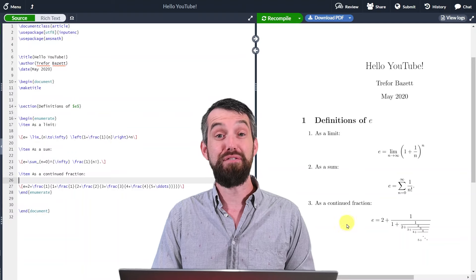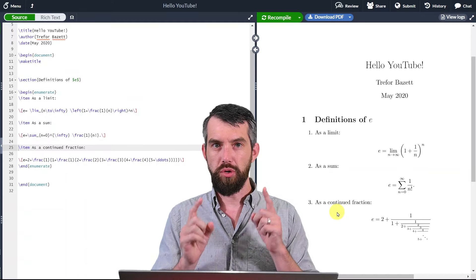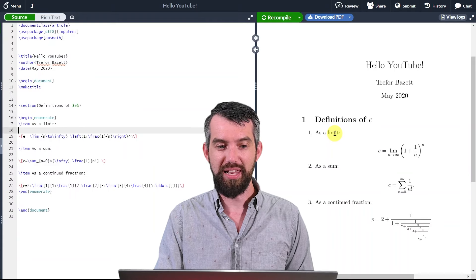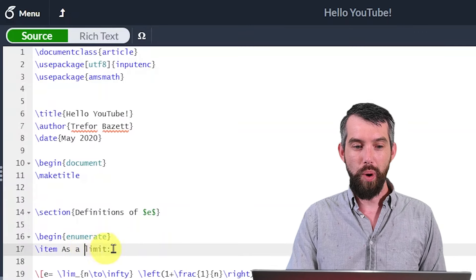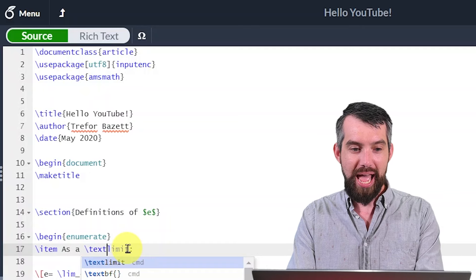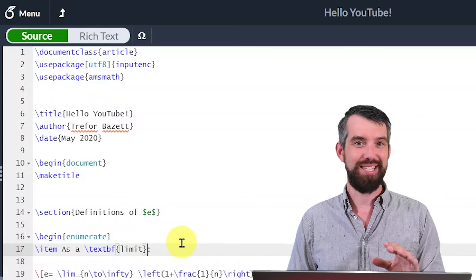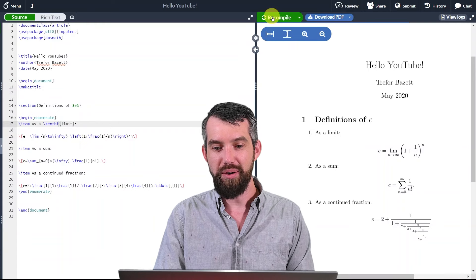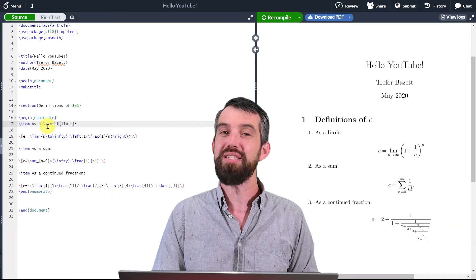I have three definitions of E: a limit, a sum, and a continued fraction. To make the limit boldface, I double-click on it — Overleaf takes the cursor on the left-hand side to precisely that location. Then I type backslash textbf, with the content inside curly braces. If I click recompile, that limit is now bolded. This is the common structure in LaTeX: backslash some command, then the object inside curly braces.